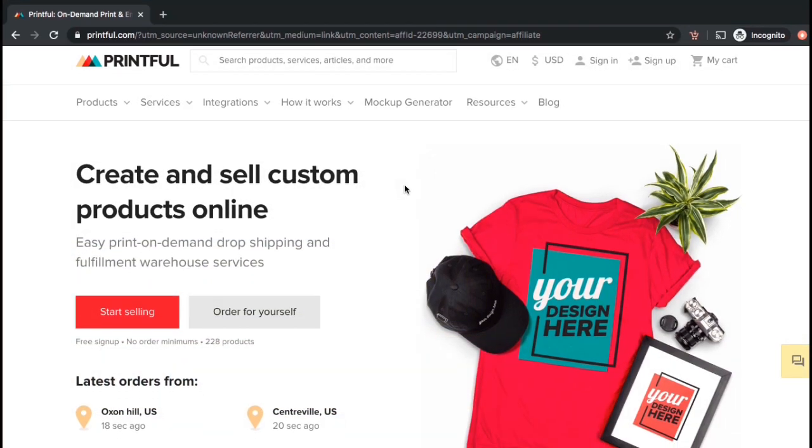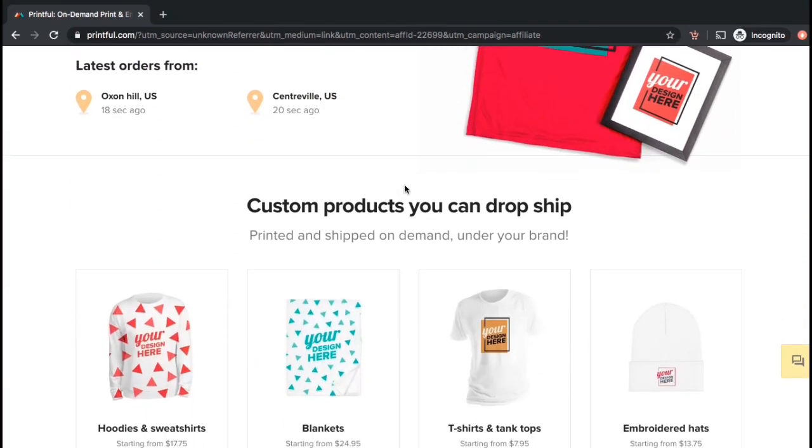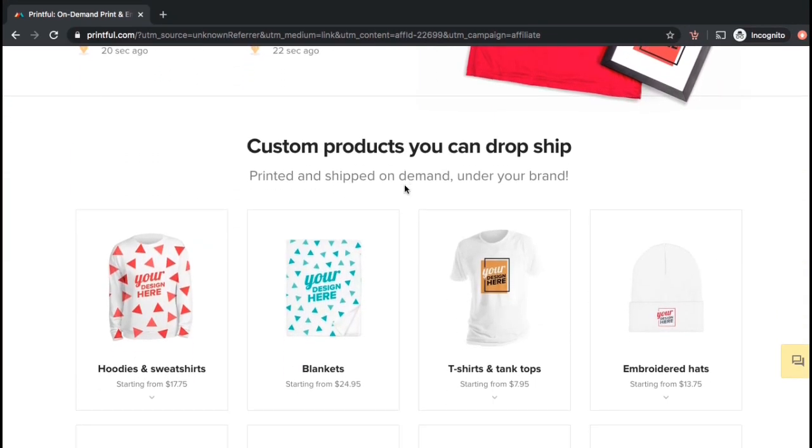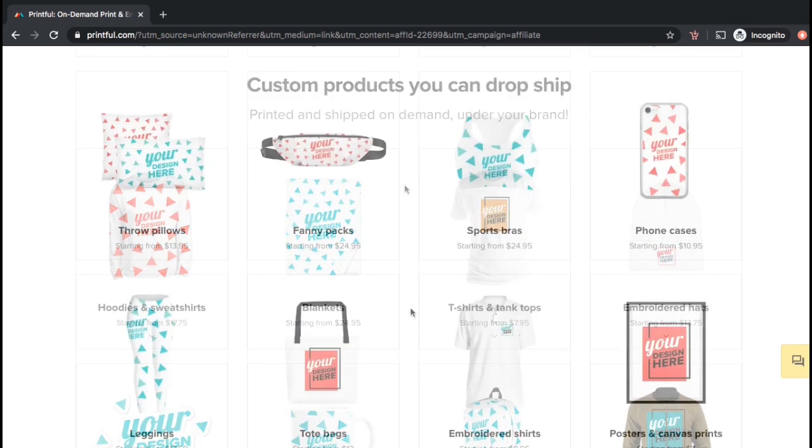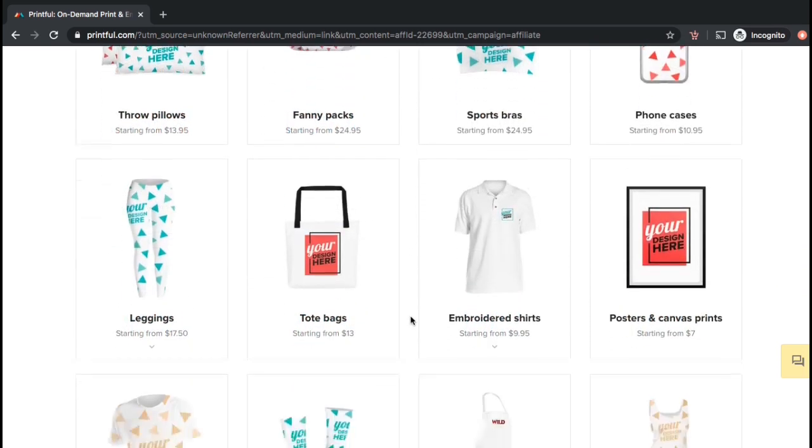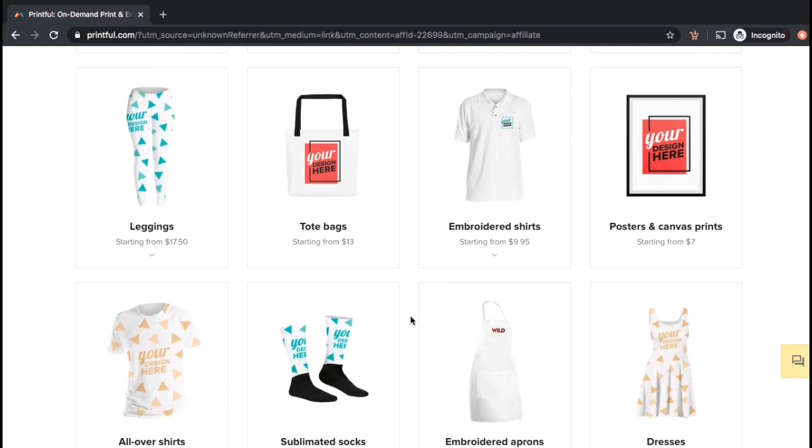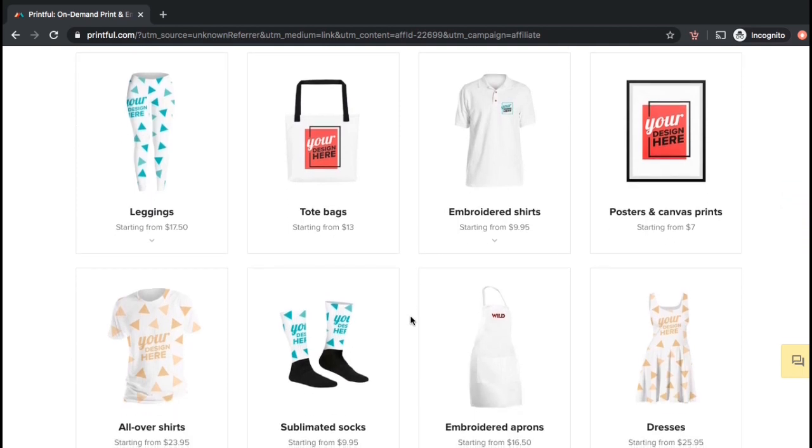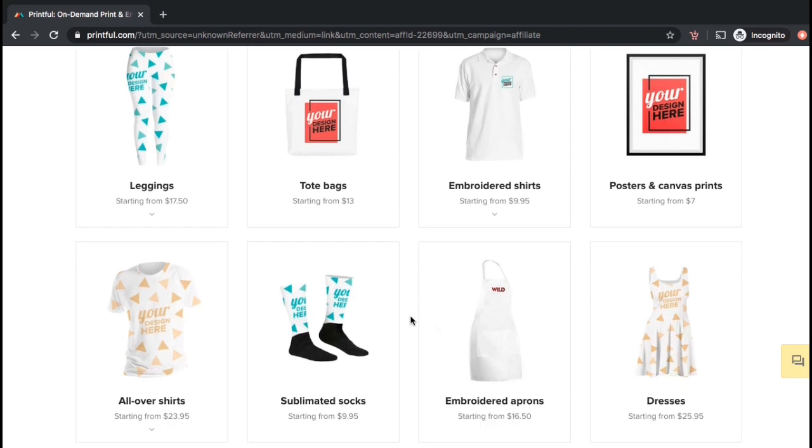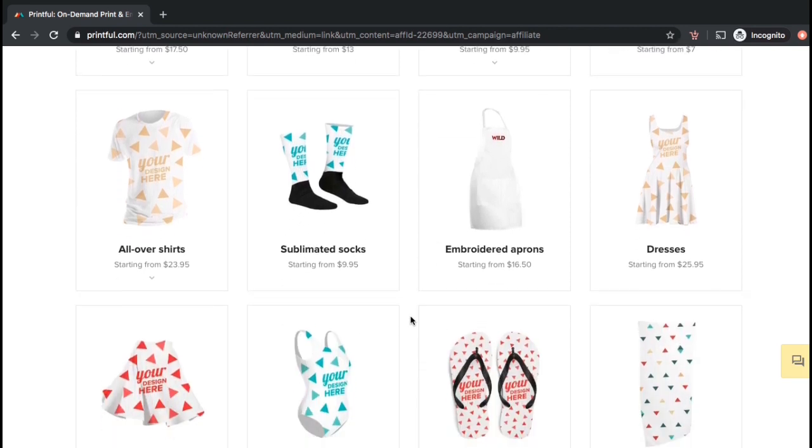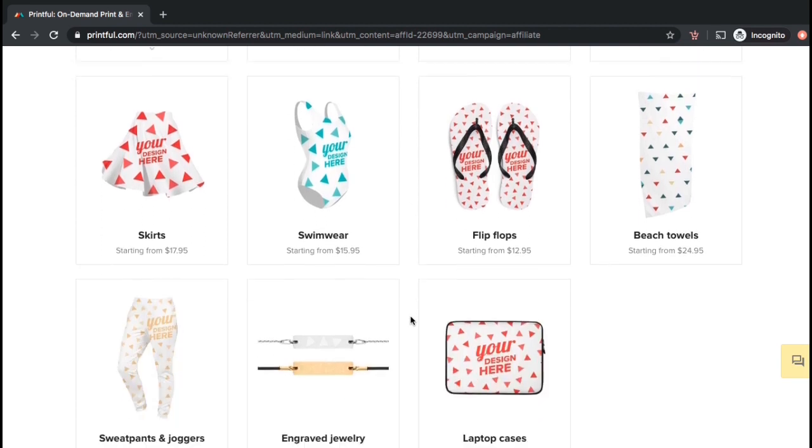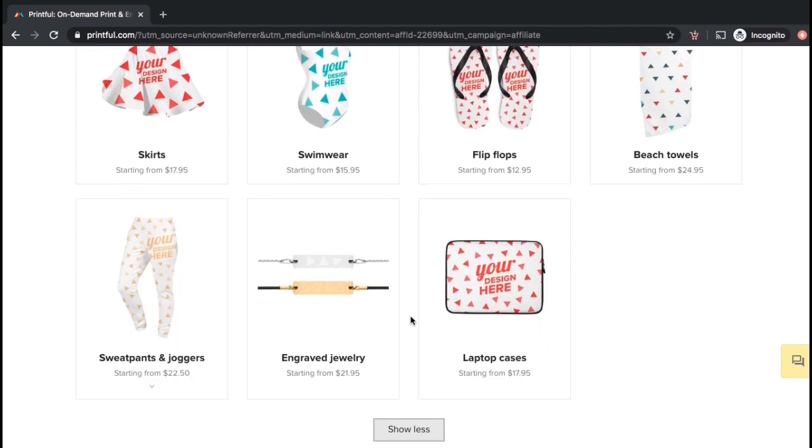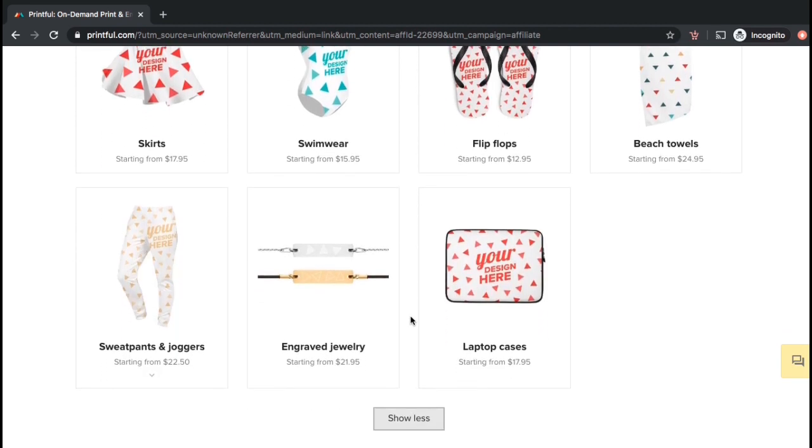Printful is an awesome website that you can use to create your own dropshipping store to sell custom products ranging from t-shirts to hoodies to coffee mugs and cell phone cases. Printful offers a print-on-demand service where you can create custom products to upload to your online store such as your website or Shopify, and Printful will add your designs to each product and ship them to your customers each time an order is placed.